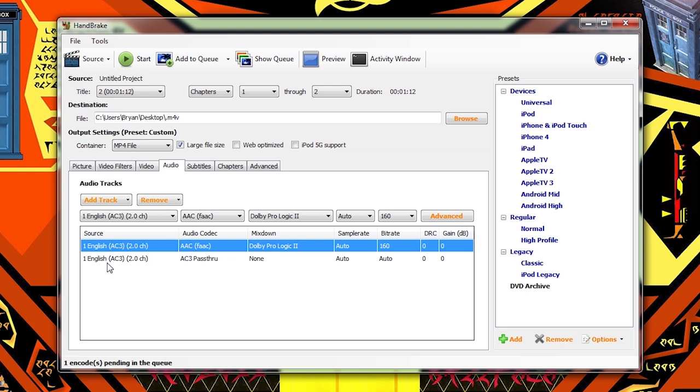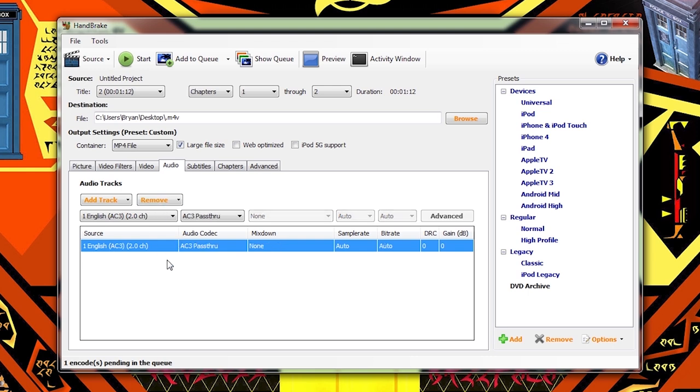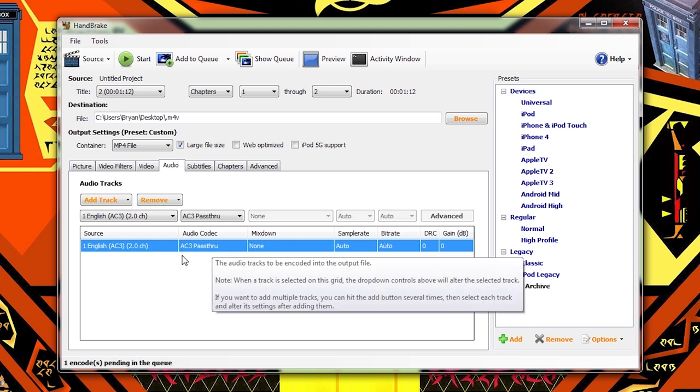Personally, I like to copy the original audio exactly as it is. That's your call. You can give that a shot and if you have trouble playing the video back on the device that you're trying to use, then you can go back and change it. So in this case, I'm going to delete the converted audio and leave the pass-through audio in place.